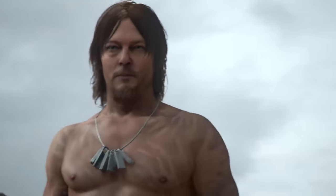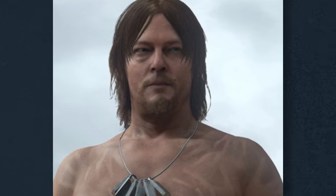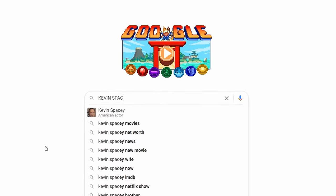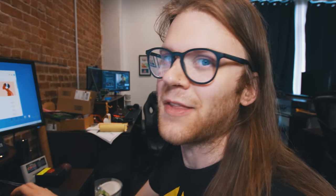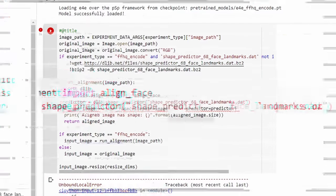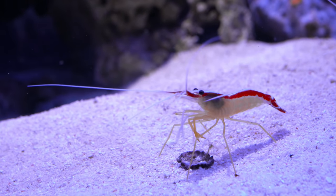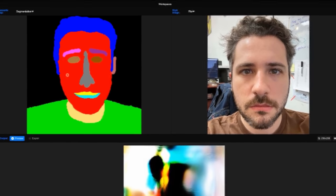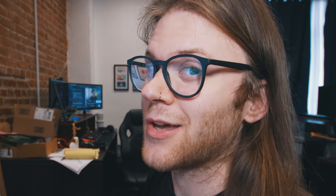So Norman Reedus is in Death Stranding, and I took his character and turned it back into Norman Reedus. There's also Kevin Spacey in Modern Warfare. Some of the ones I was really excited about ended up not working, because the program just couldn't find the facial landmarks. None of my shrimps worked. I'm actually very disappointed. It's just frankly ridiculous that AI hasn't caught up to include shrimps — it's not very inclusive. Let me manually input the face landmarks. Hashtag shrimp inclusion.